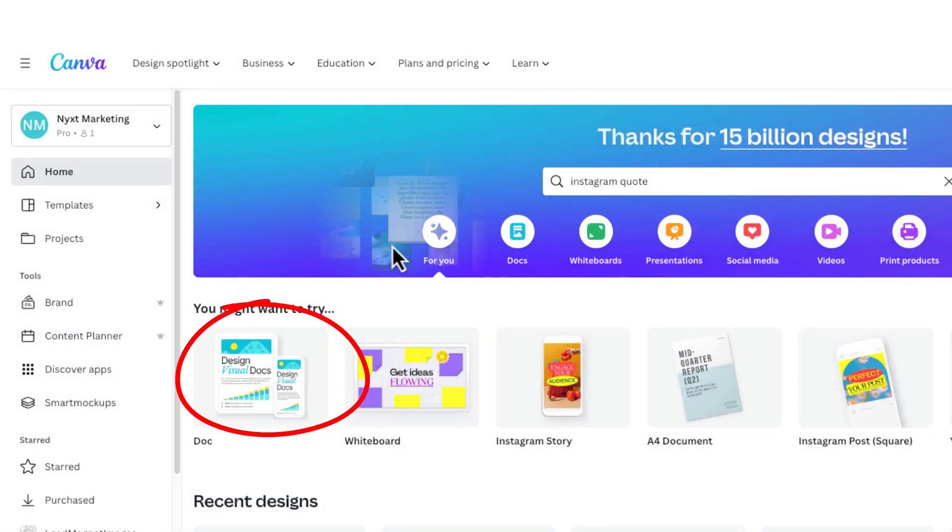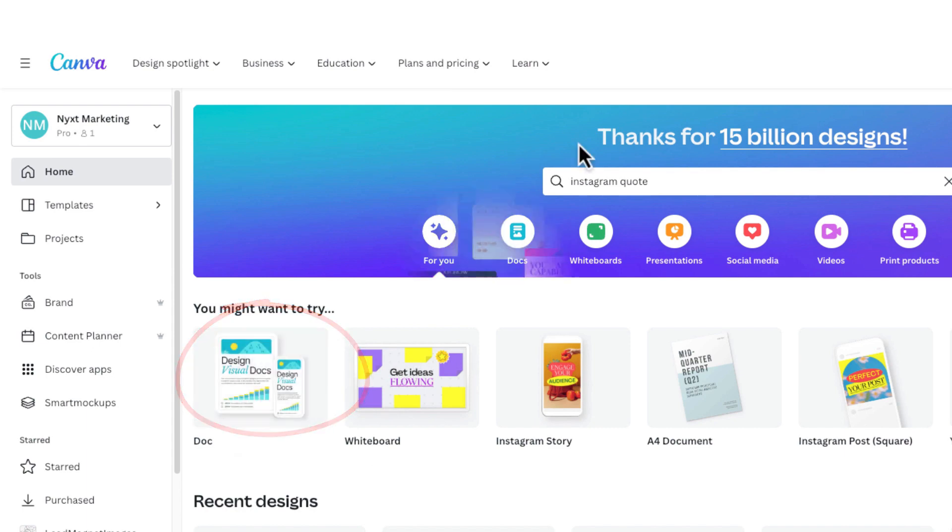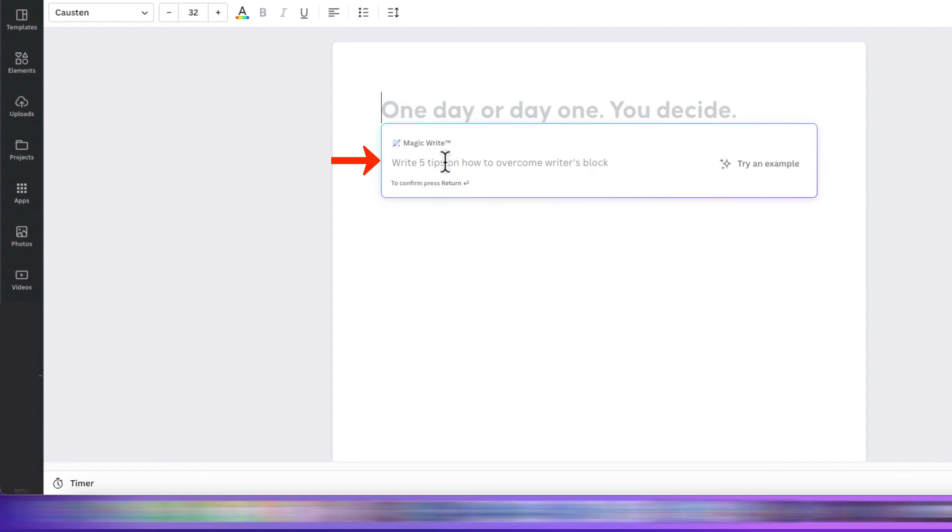First, we'll open Canva, select Docs, and from there we're going to select MagicWrite. We're going to write our prompt. In this case, we want 10 positivity quotes with the author.